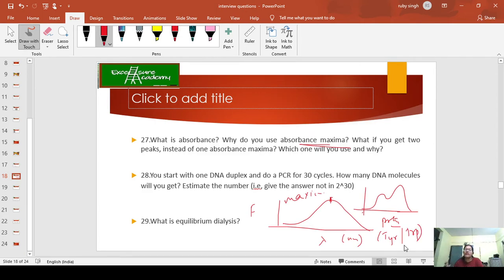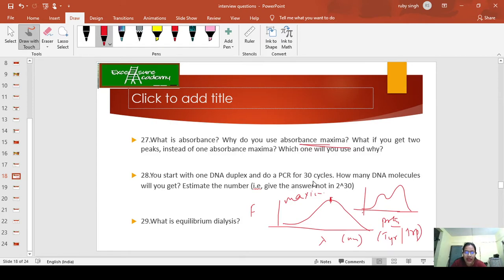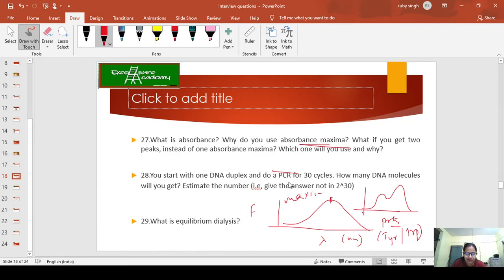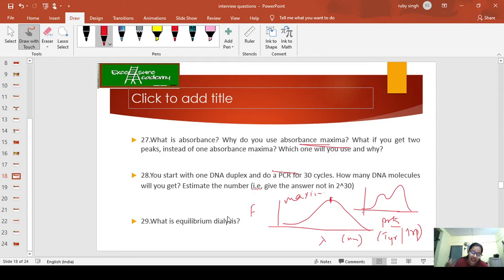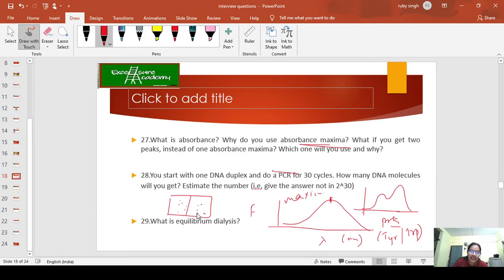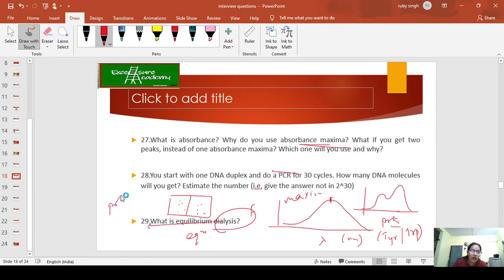Next question: You start with one DNA duplex and do a PCR of 30 cycles. How many DNA molecules will you get? Estimate the number. This is very straightforward. What is equilibrium dialysis? These are very simple, straightforward answers. If you know the theory, you can just answer it. This happens during dialysis. I can give the example when you do protein analysis—you can use equilibrium dialysis.